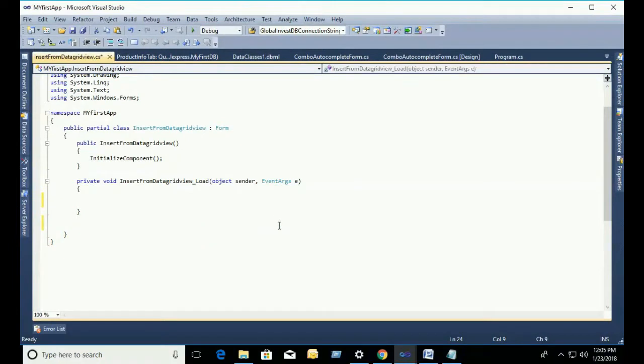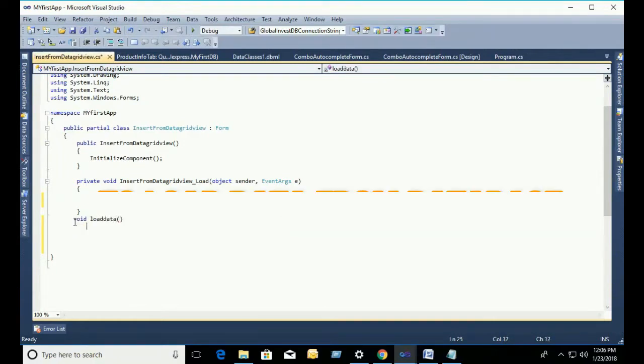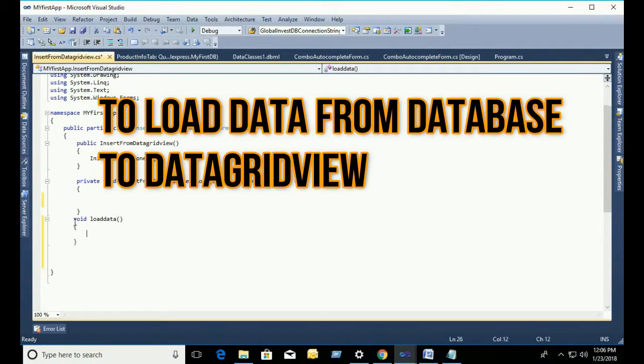To get Insert, Delete, Update all C-Sharp code, subscribe my channel.